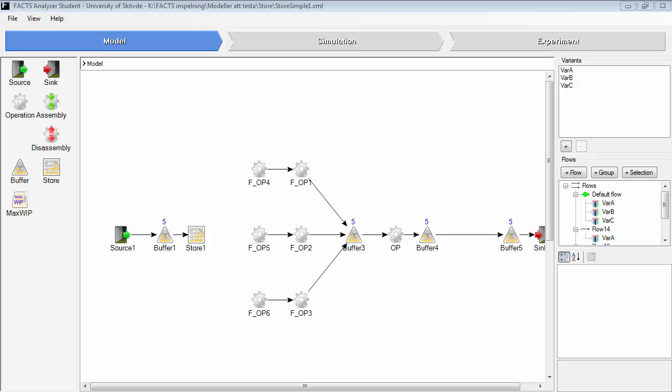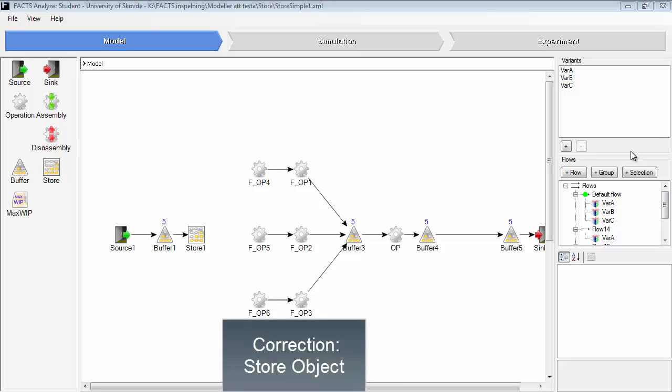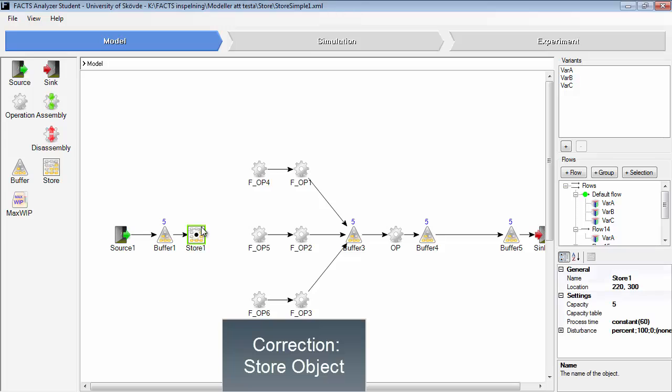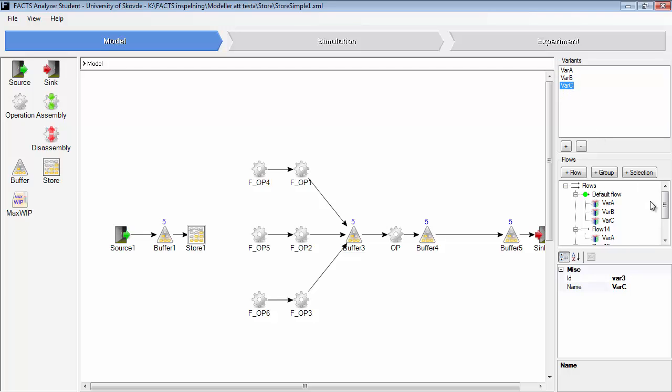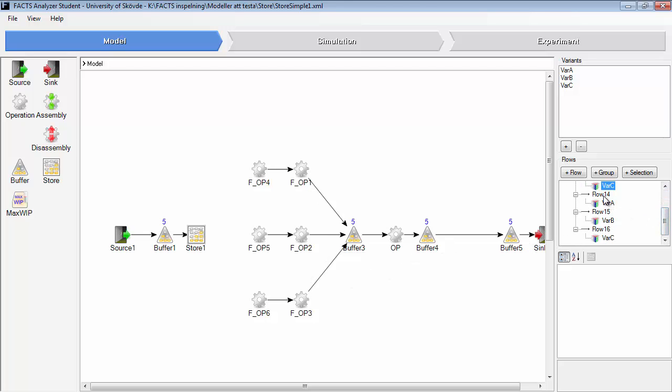So I will use another example here to explain the store. Here you have the store object and in this production line you have three different variants. These have been added to the default flow. Default flow is the flow that you can see here now. And then there's an individual flow for variant A.